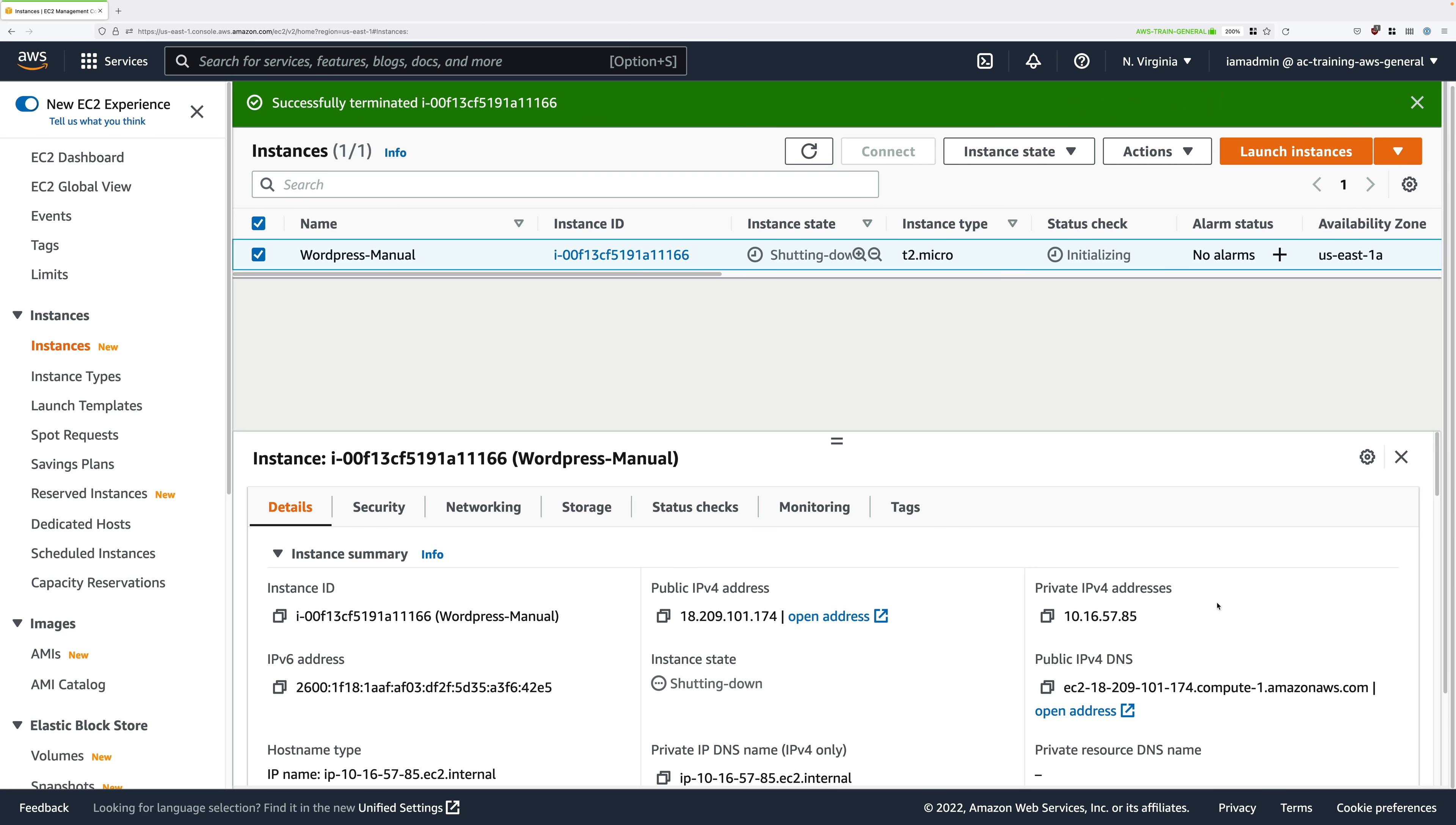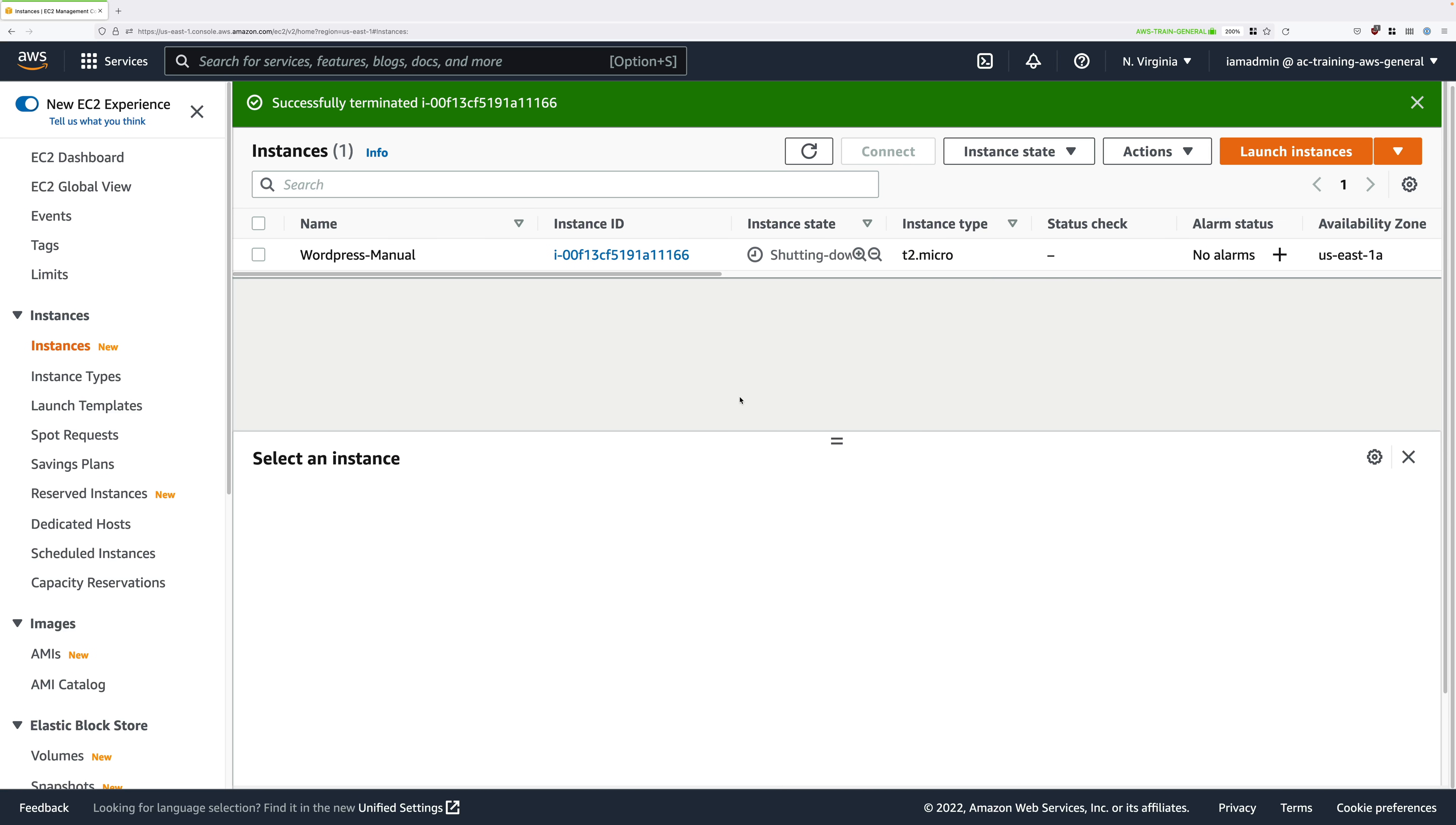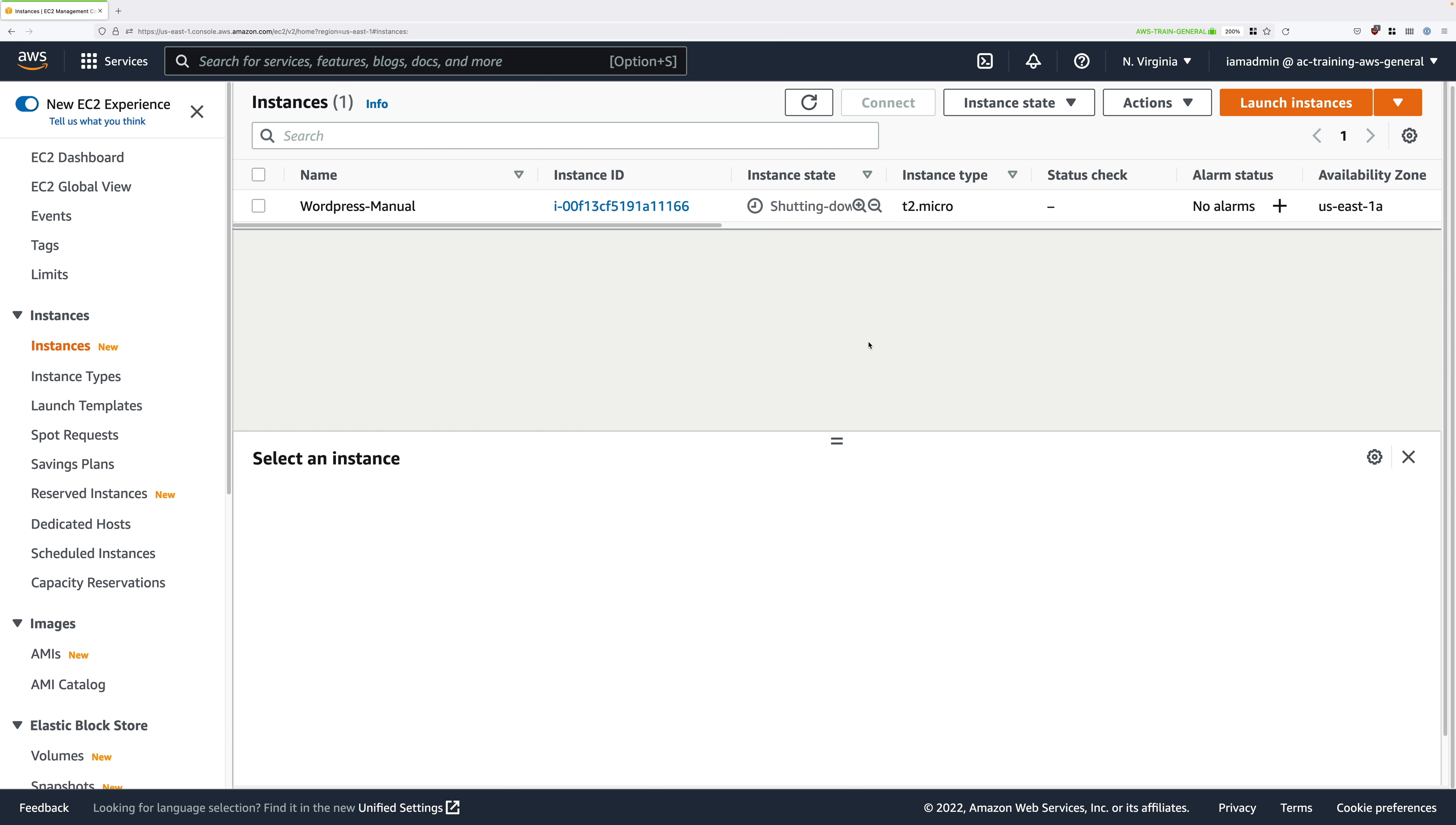We're going to be setting up exactly the same single instance deployment of WordPress, so both the database and the application on the same instance, but instead of manually building this we're going to be using a launch template.